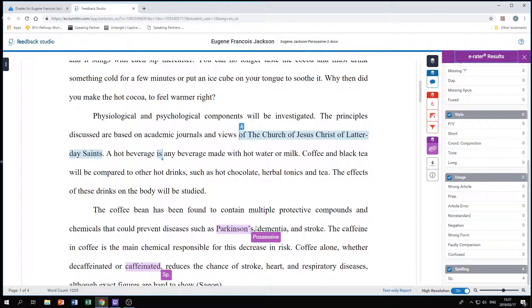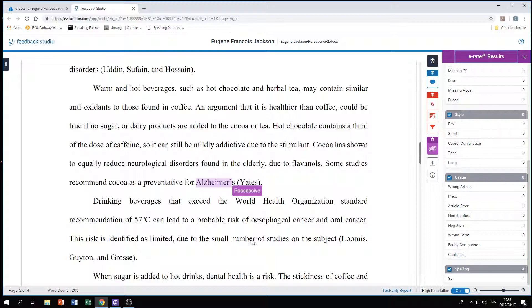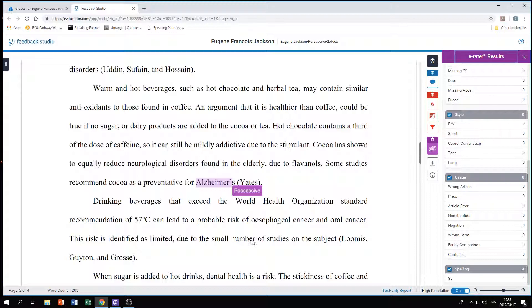For example, 'Parkinson's' might be perceived as possessive, but that is the name of the disease — and the same goes for 'Alzheimer's.' Those are things to be careful of. A good example is: 'sugar-free coffee has a potential opposite effect, but is known to stain teeth' — the comma there might not be flagged by Grammarly or Microsoft Word, but various systems do various things, so take the majority view.